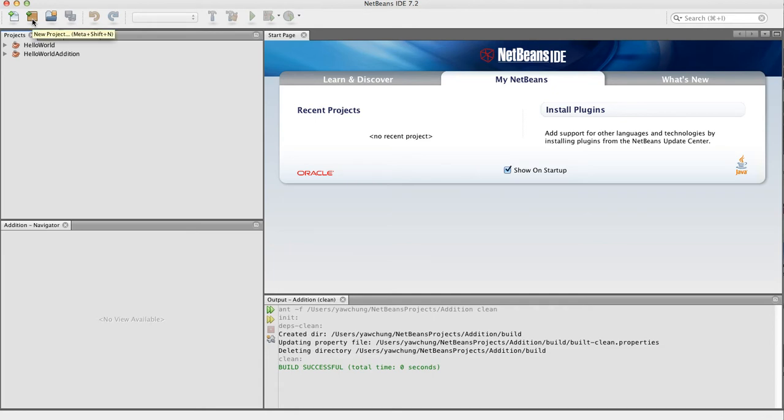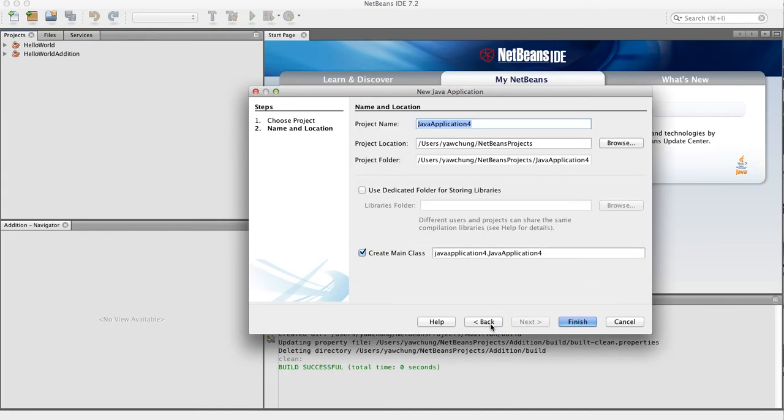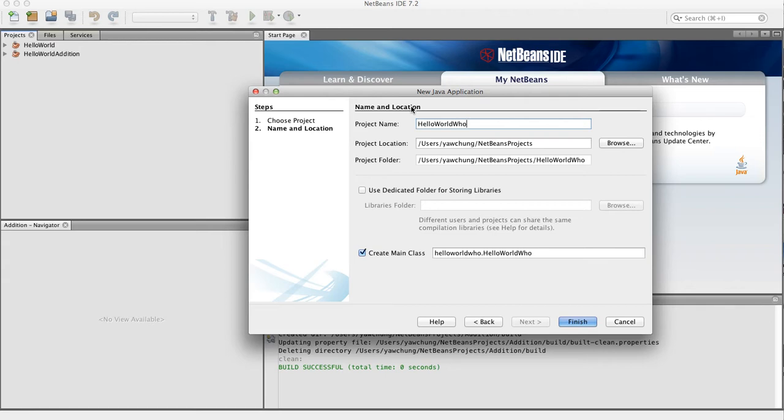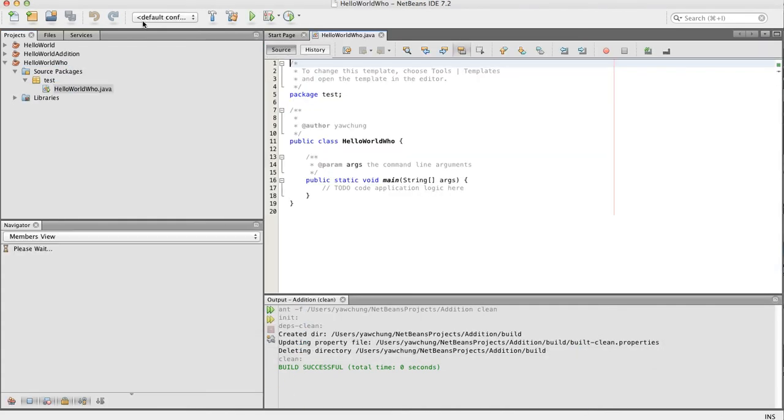So click the new project, let's create new projects. Make sure Java is selected for the categories and Java application is selected for the project. Click Next. Let's give it a name called HelloWorldWho, and we'll change the package name this time to Test. And the class name still remains as HelloWorldWho. Let's click Finish.